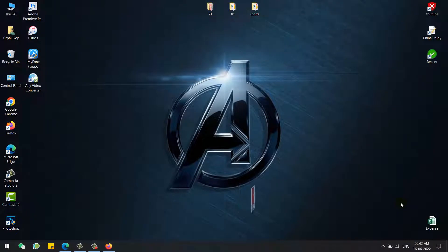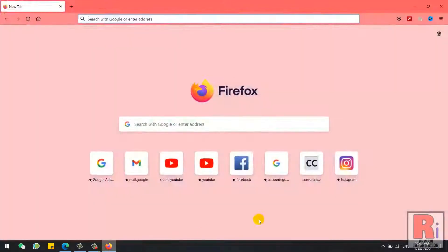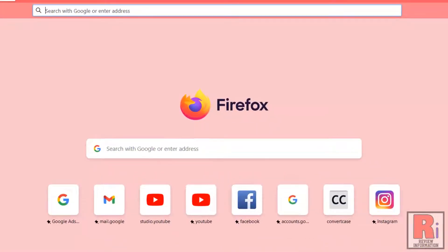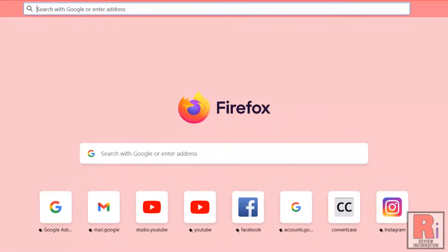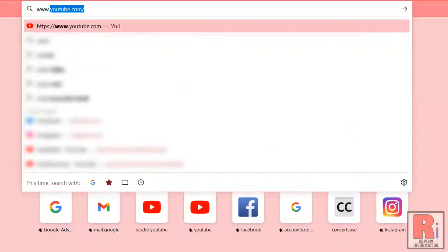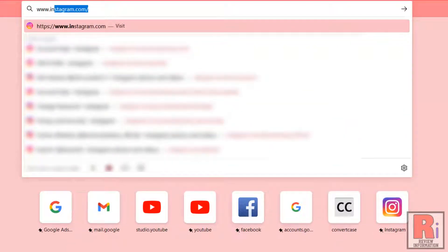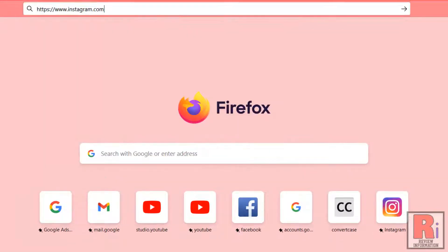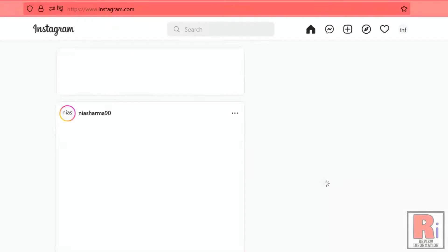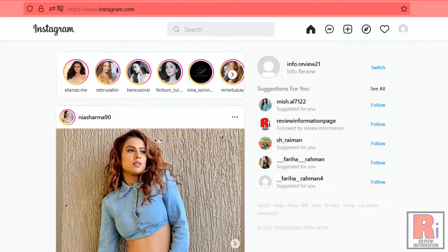To begin, open any browser on your device. Then go to www.instagram.com and login to your Instagram account if you haven't already.